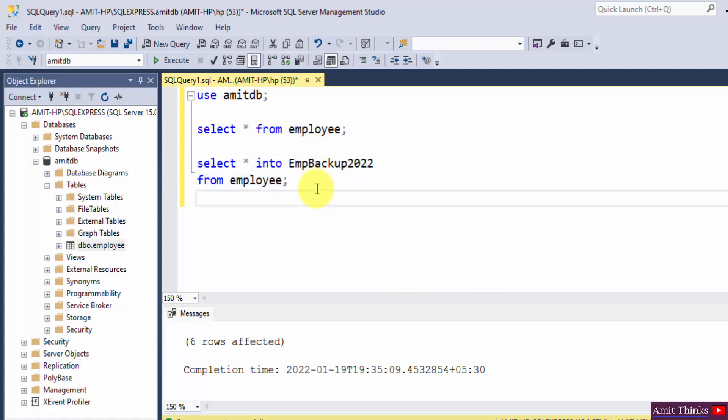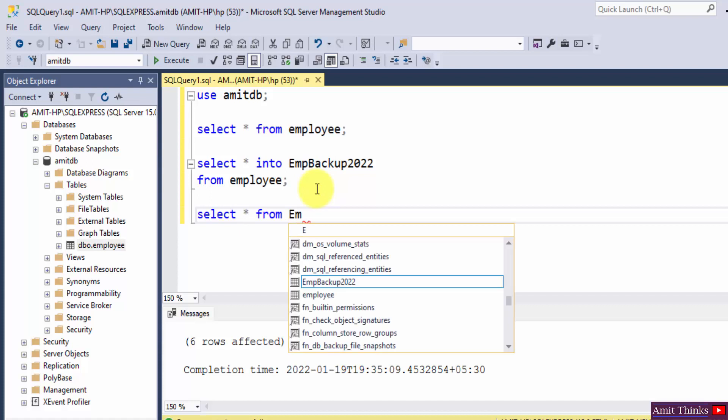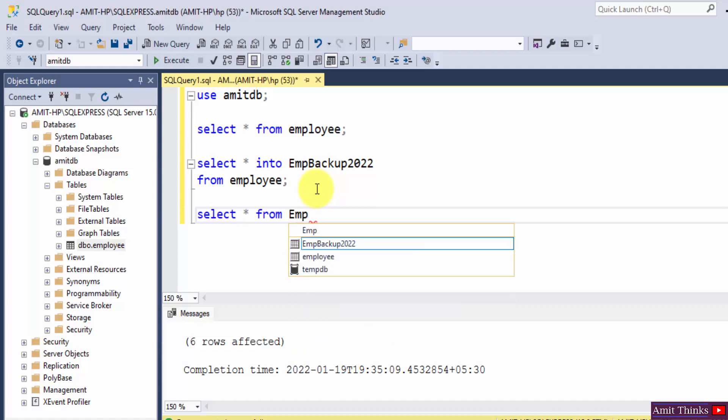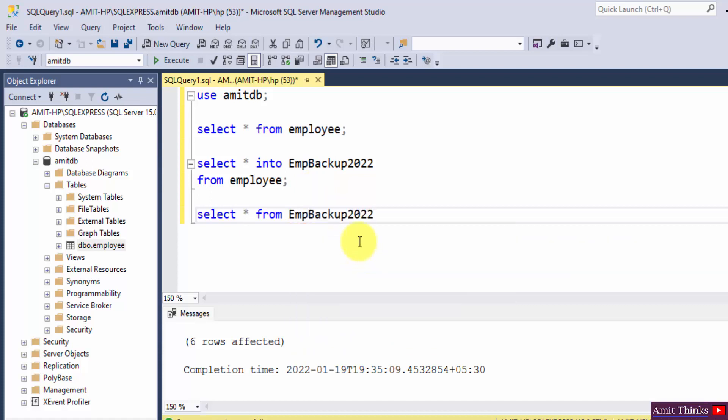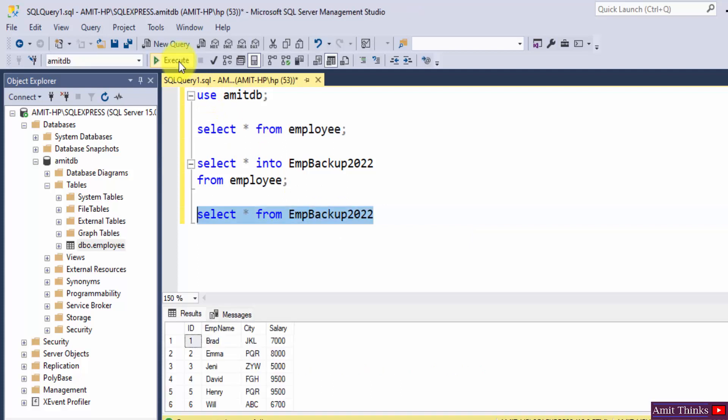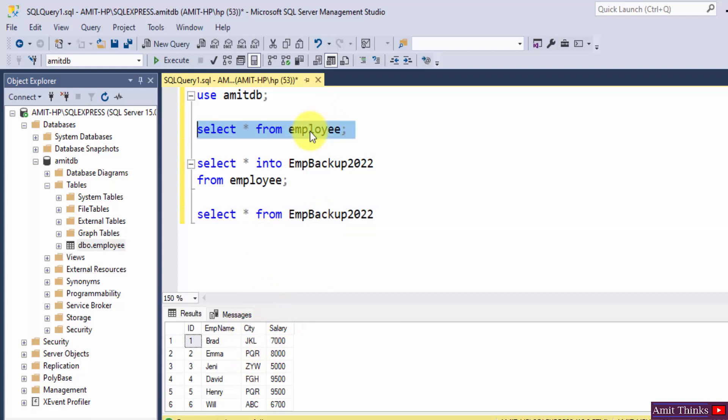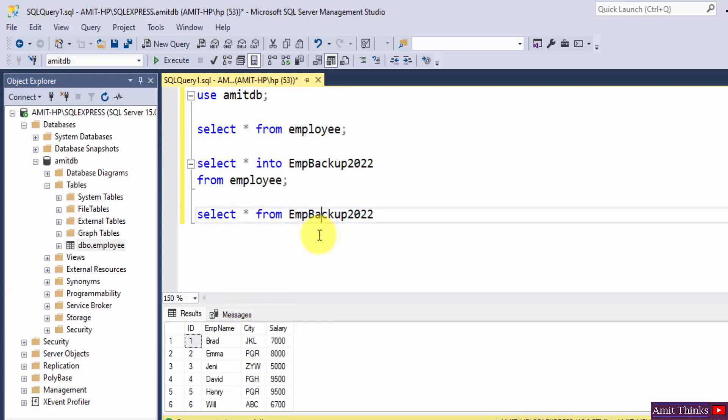I will select this and execute, and you can see our new table, our backup table, is having all the records of the employee table. I will select it and show you again. Herein you can see similar records.